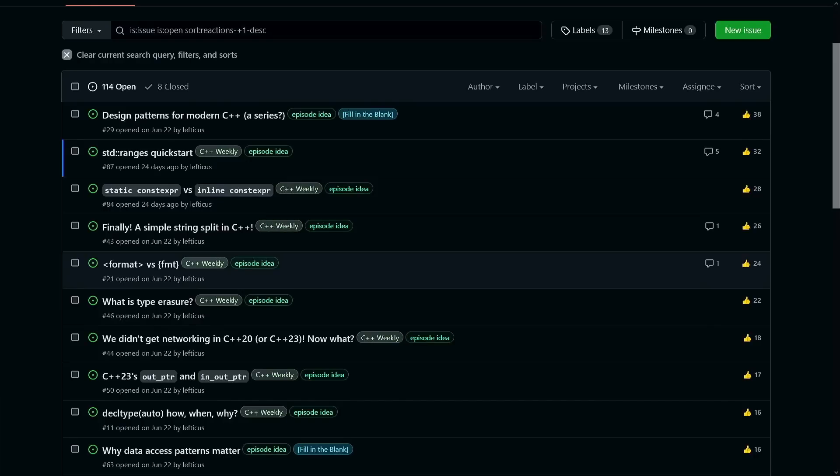As always before moving on, I want to point out that you should check out the notes in the video description below and be aware that you can suggest and vote on episode ideas. Be sure to check out my books and consider hiring me to do training on-site at your company.